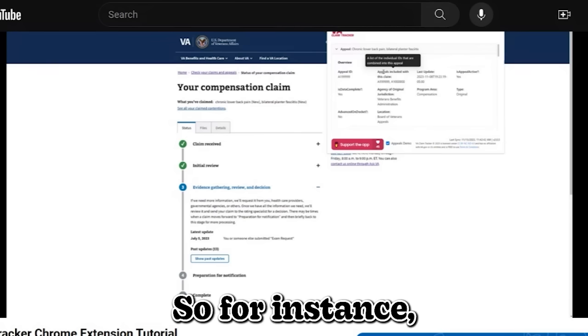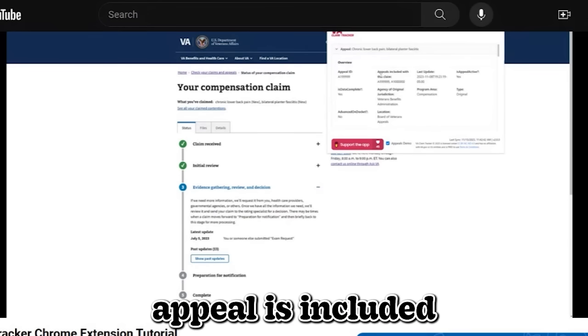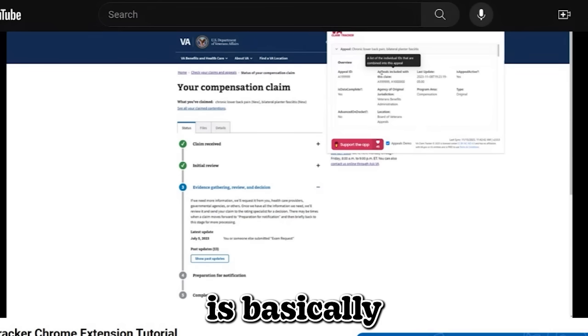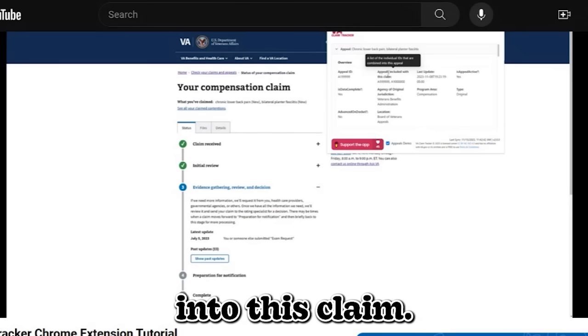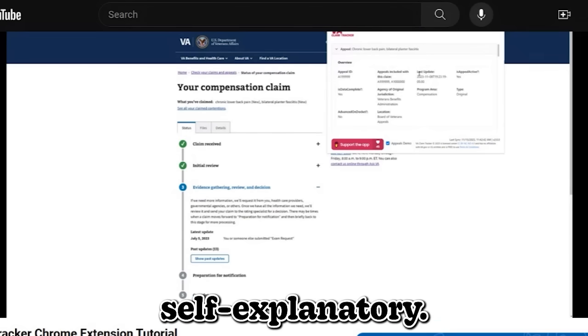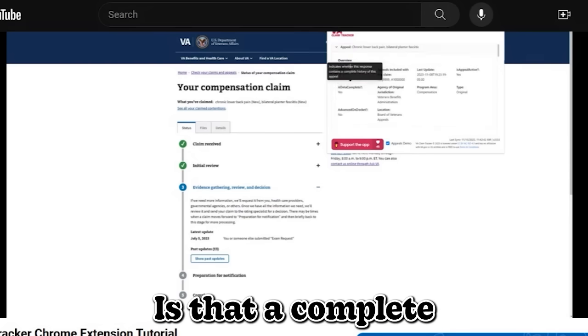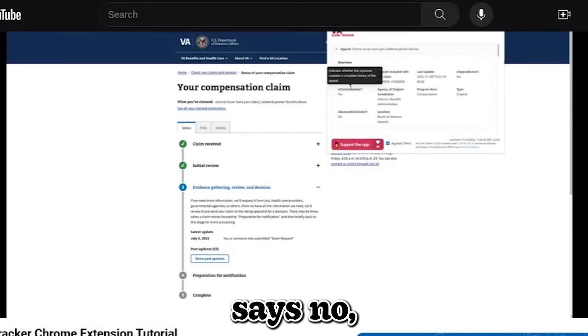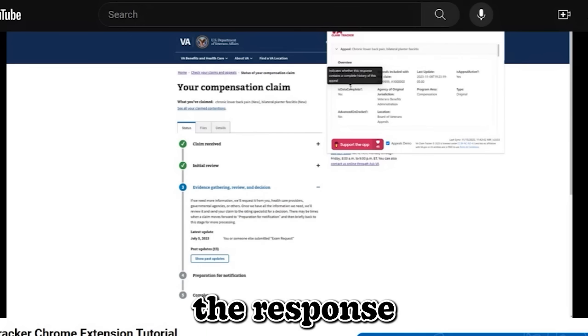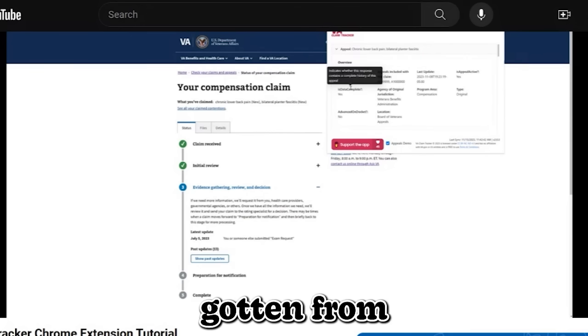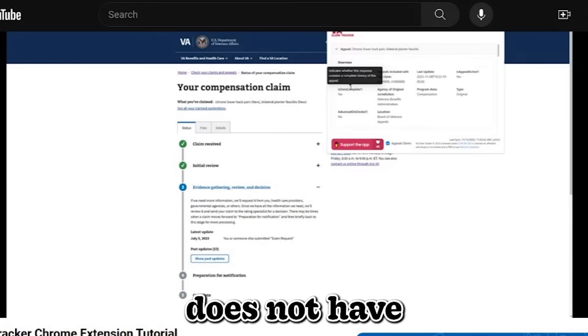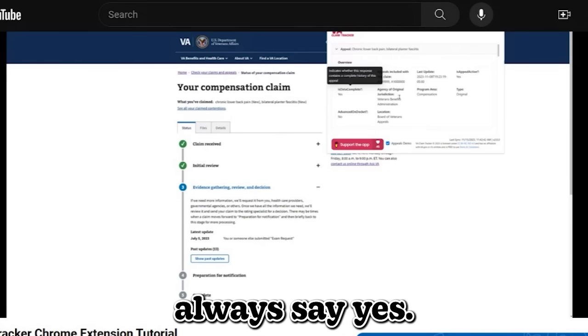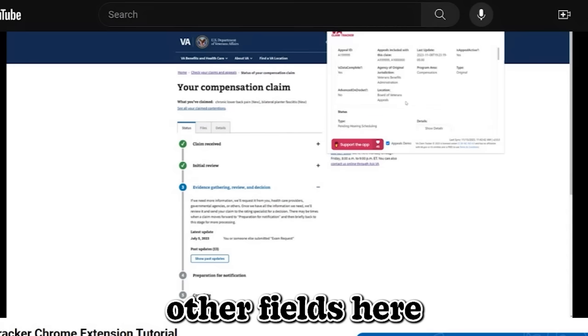So yeah, so for instance, for this field, appeals included with claim that basically just means all the, it's basically a list of the individual IDs that are combined into this claim. The last updated field, self-explanatory, is the appeal active? Yes or no, is the data complete? Now this field is another important field. If this ever says no, that means that the response that the app had gotten from the page does not have complete data. For the most part, this should always say yes. And then you have your other fields here.